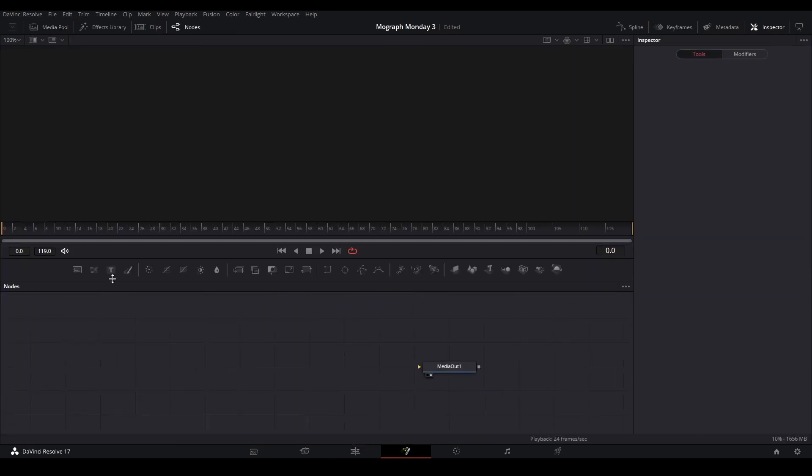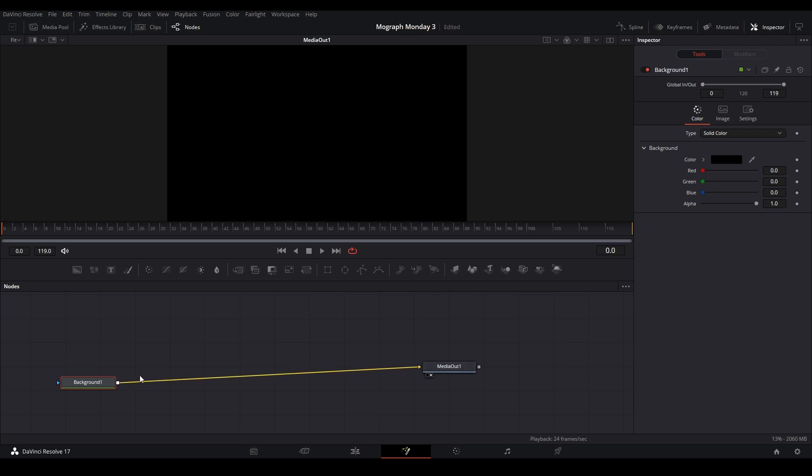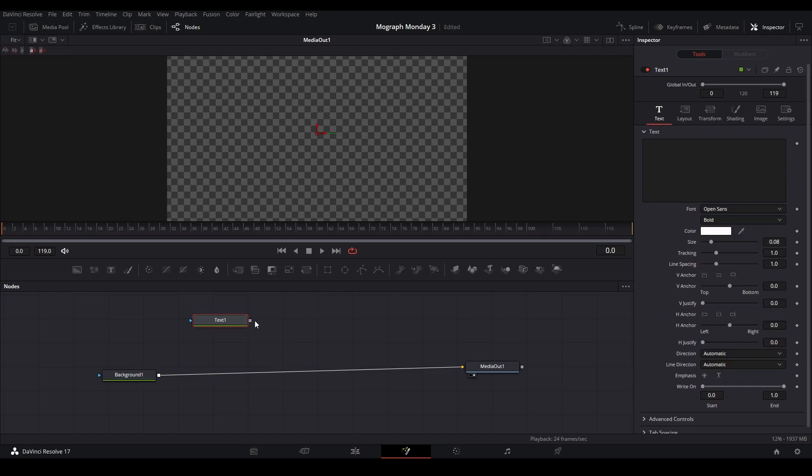The first thing we're going to add is a background node and connect it to our media out. We're going to turn off the alpha. Next thing we're going to do is grab a text node from the toolbar up here and connect it to our background node just like this.